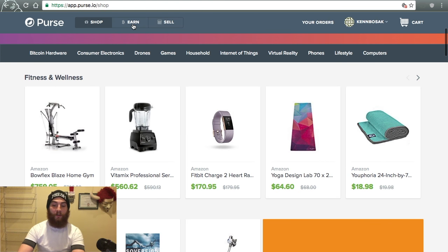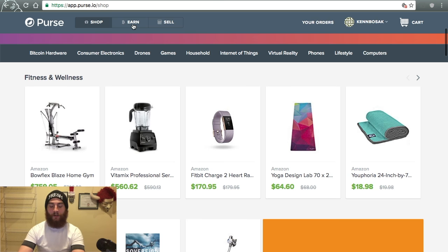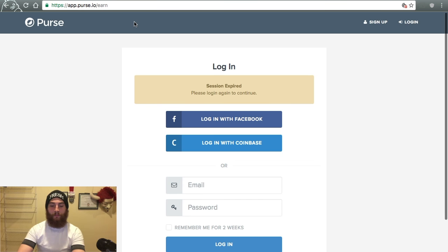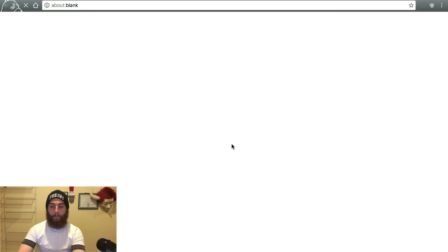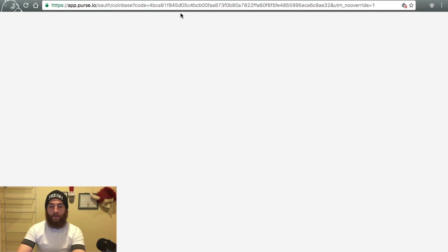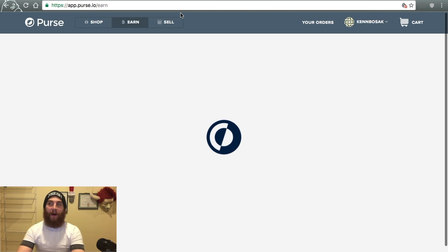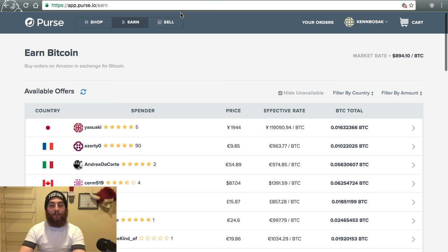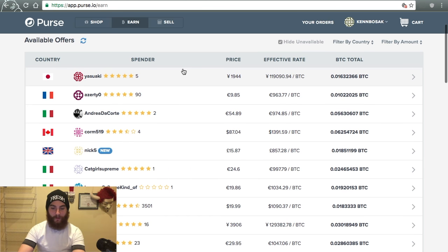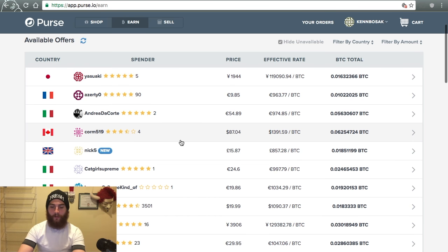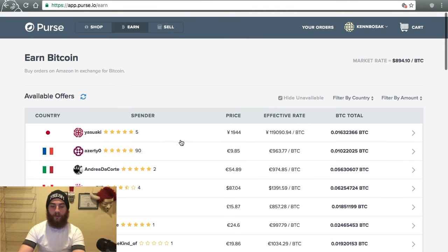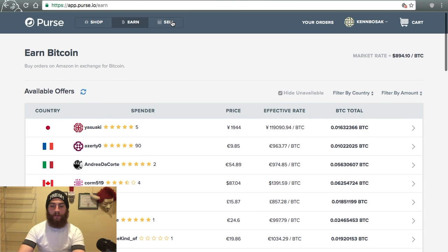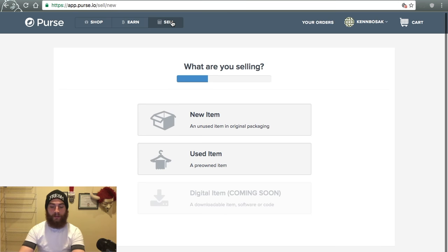And you can shop. You can earn. Basically, earn is where you buy. Gotta log in. So earn is where you would buy somebody's goods for them. As you can see, there are people right here, spenders, the price. So if you wanted to earn Bitcoin, you would sell your Amazon gift cards. And then right here, you can sell goods, a new item, a used item.